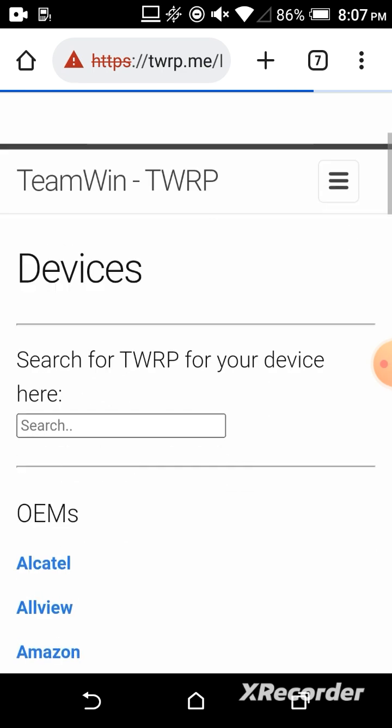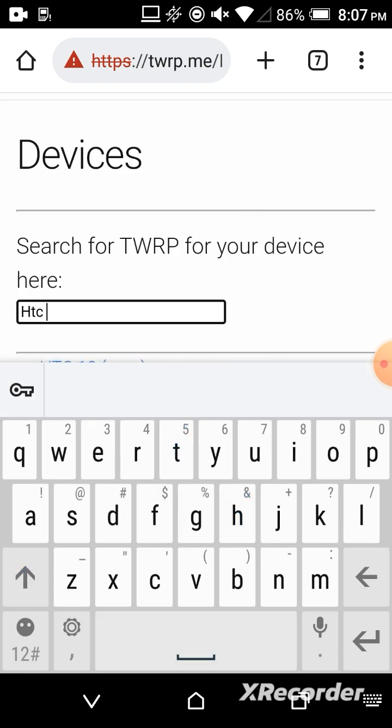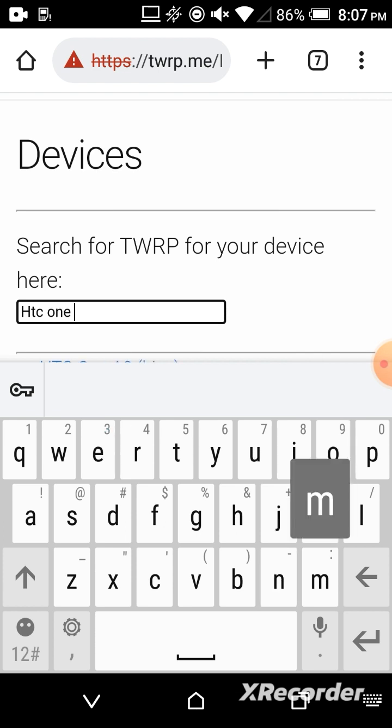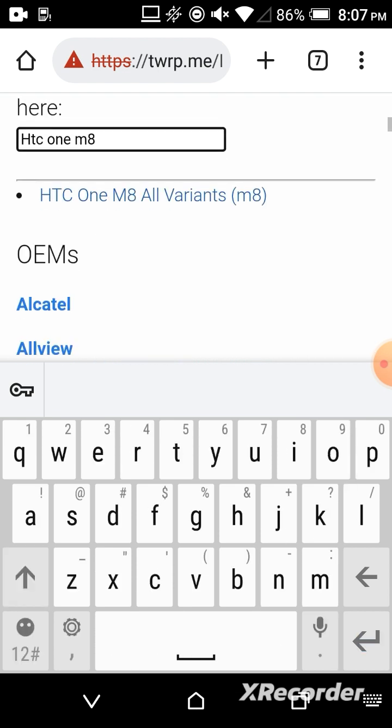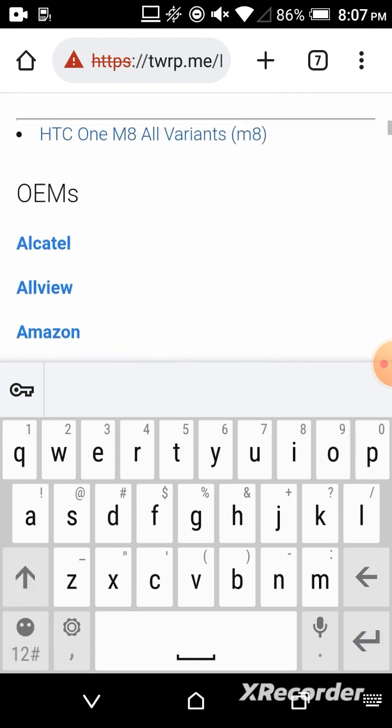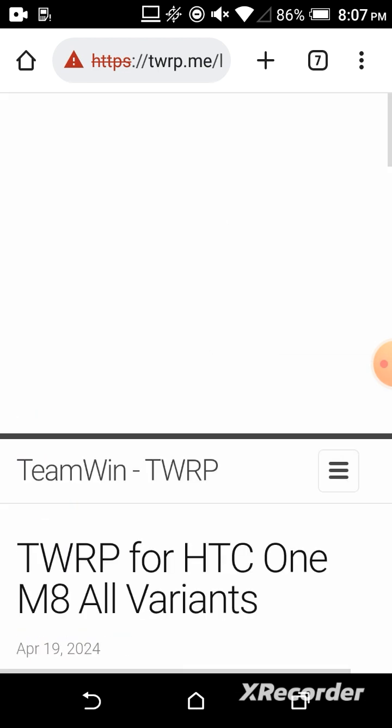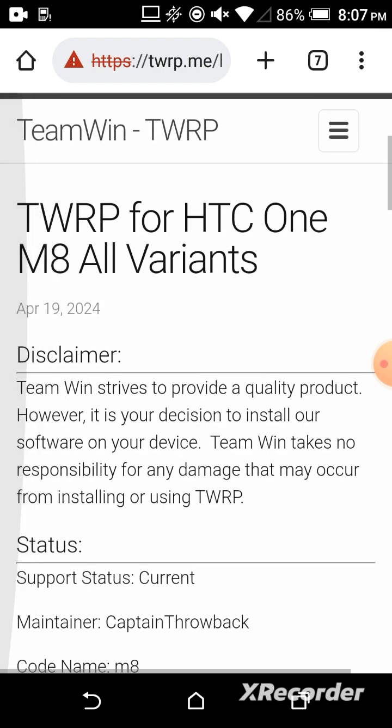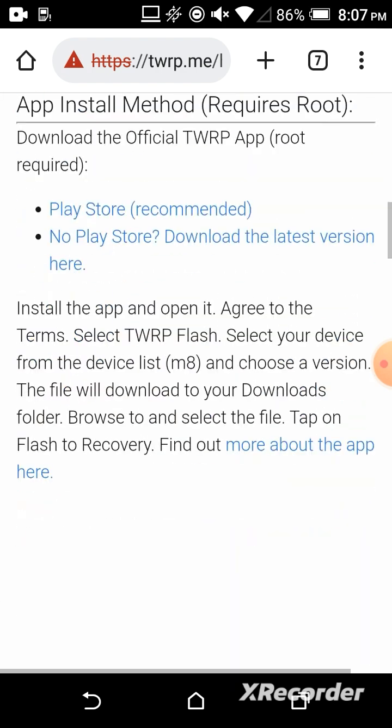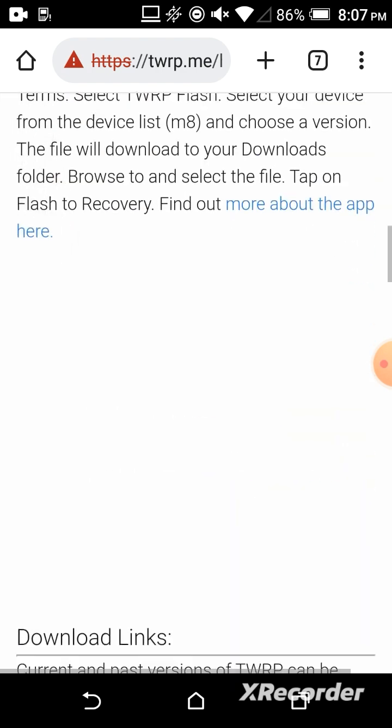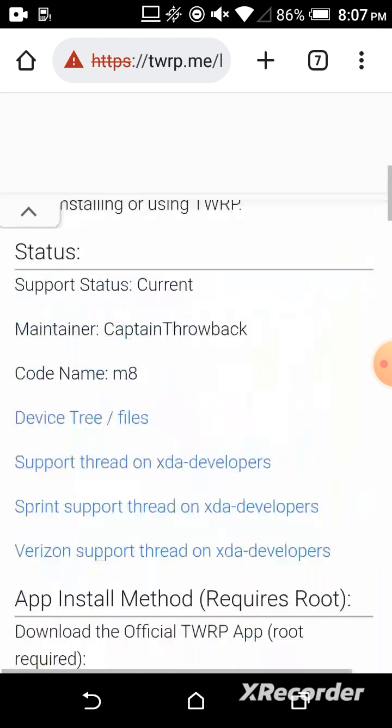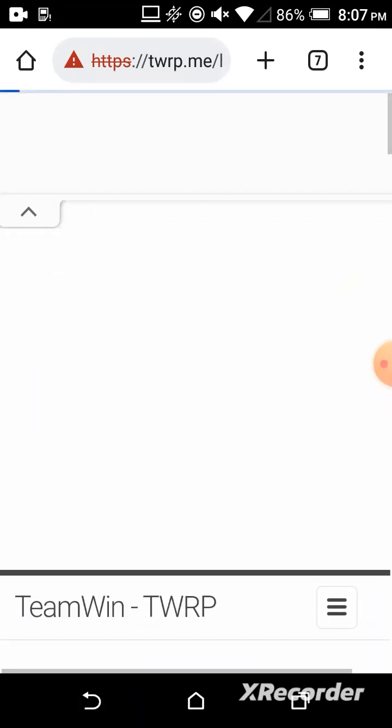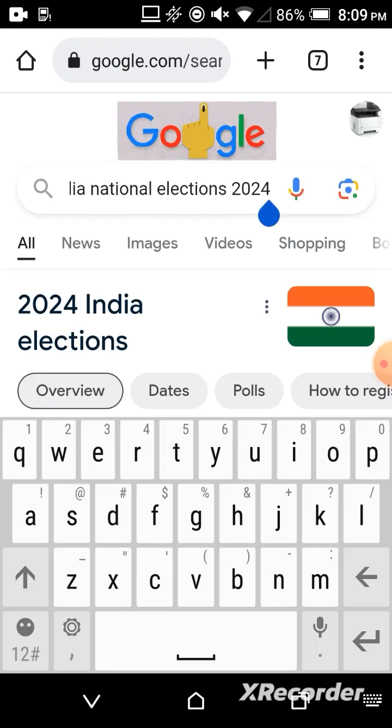If you want to find your device, click on these three lines for Devices. You can type here your device, like HTC One M8. You can find this—press Enter. HTC One M8, all variants. You will get the same primary download links.